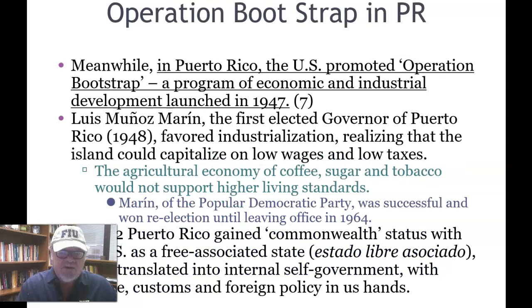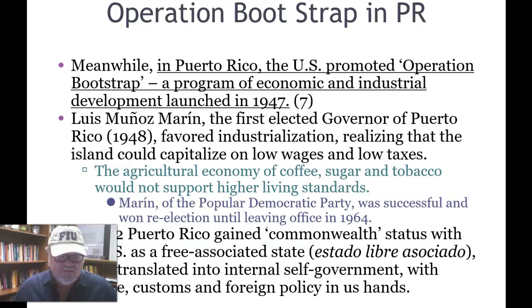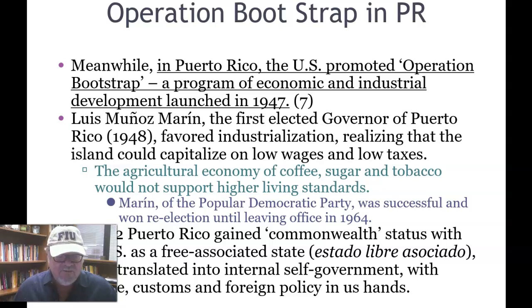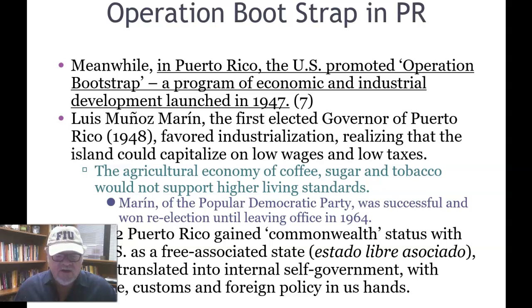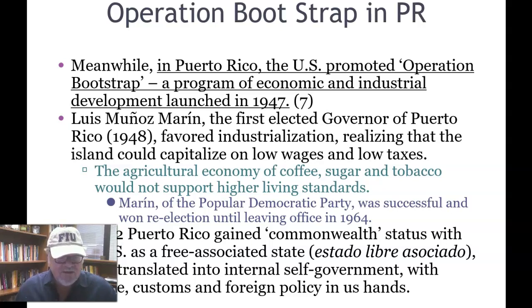Operation Bootstrap in Puerto Rico: the U.S. promoted Operation Bootstrap, a program of economic and industrial development launched in 1947. Luis Muñoz Marín was the first elected governor of Puerto Rico — that election was in 1948. He favored industrialization, realizing that the island could capitalize on low wages and low taxes. The agricultural economy of coffee, sugar, and tobacco would not support higher living standards, and Governor Marín recognized this. Marín of the Popular Democratic Party was successful in one re-election until leaving office in 1964.